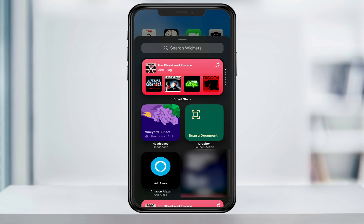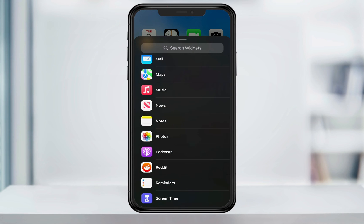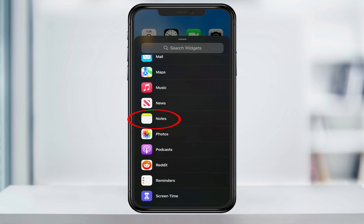You can then either search for Notes in the search bar, or scroll down into the app list and choose Notes there.